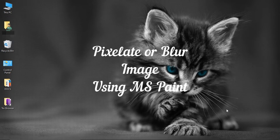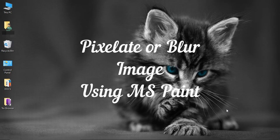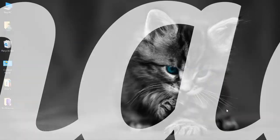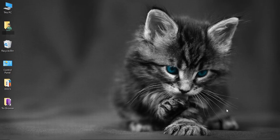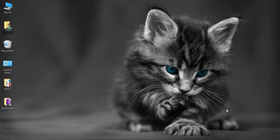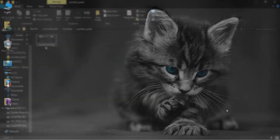Pixelate or blur image using MS Paint. Suppose we want to pixelate or blur a particular part of the image, then we just need to edit it in MS Paint.